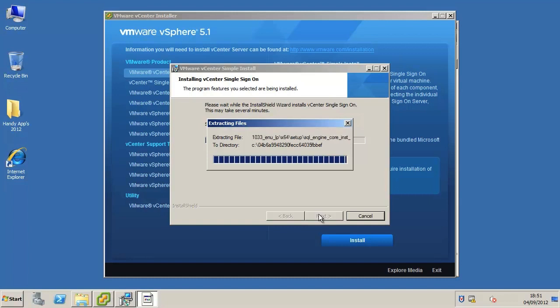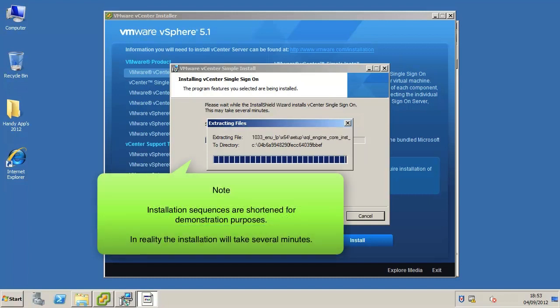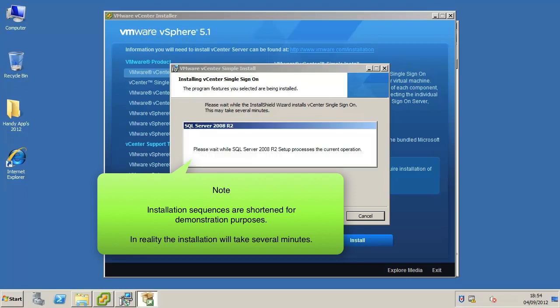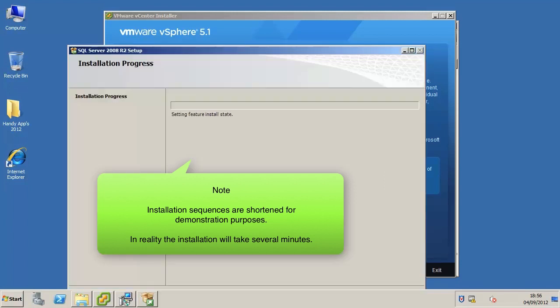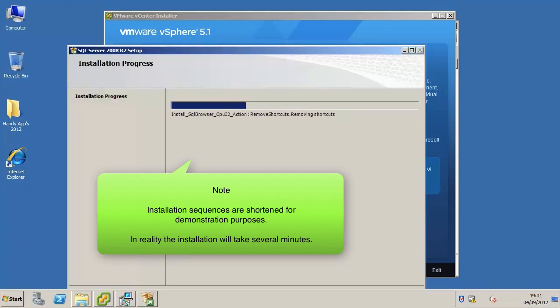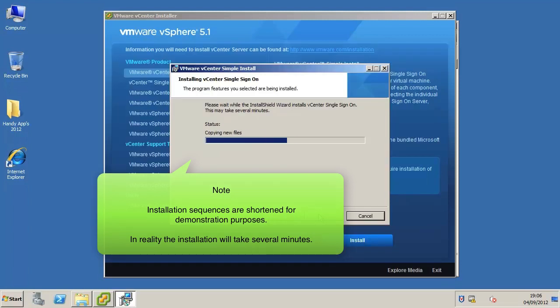The vCenter single sign-on will be installed first. During the installation you will see files being extracted, the bundled SQL server being installed, and the vCenter single sign-on services and components being configured. For the sake of time in this tutorial, I will fast forward the installation sequence.